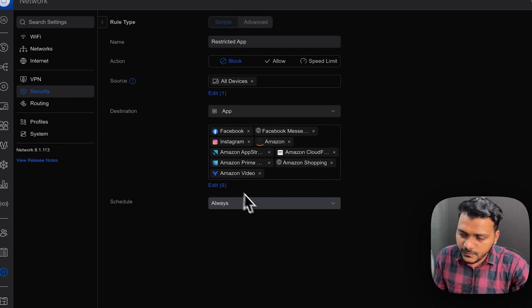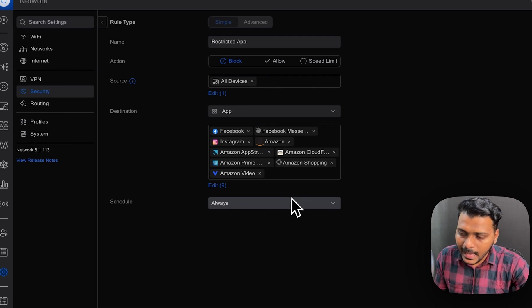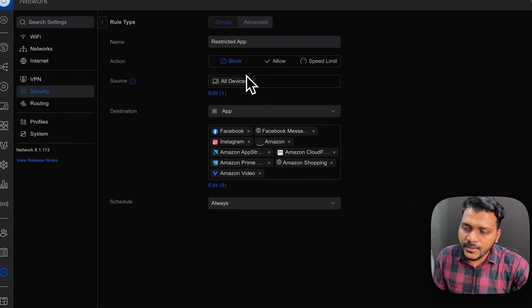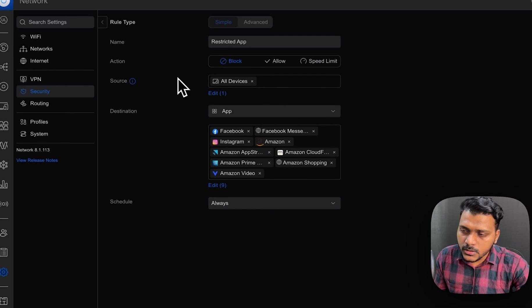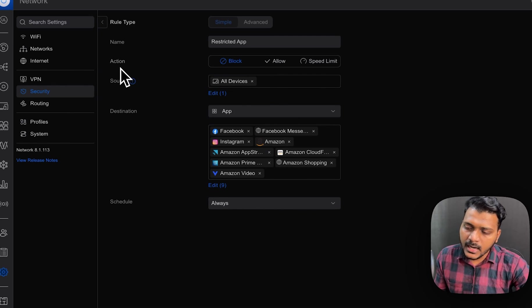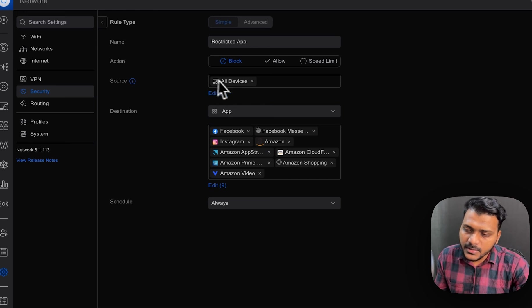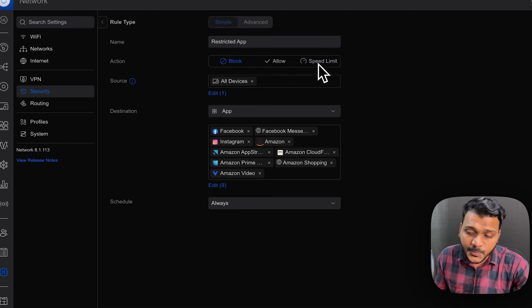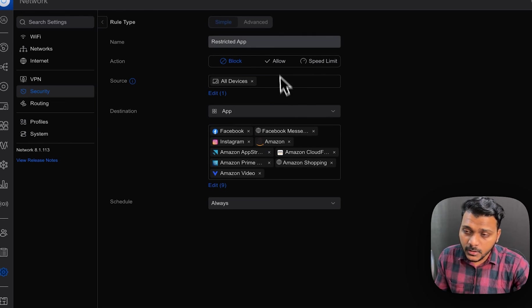So by default, the traffic rules which you use to restrict the app, it is working. Even on this, under the action button, you can check for the block rule, allow, and the speed limit. So there's also options.